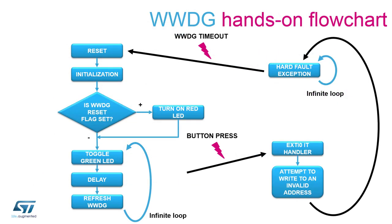Before switching to the STM32 CubeMX to start generating code we will take a moment to analyze the window watchdog hands-on flowchart. This flowchart will make our implementation easier and probably clear the doubts you were having.